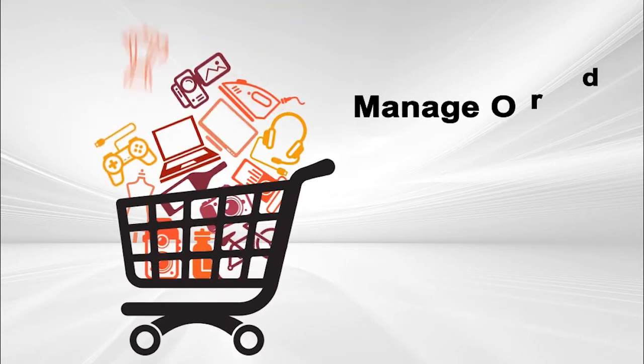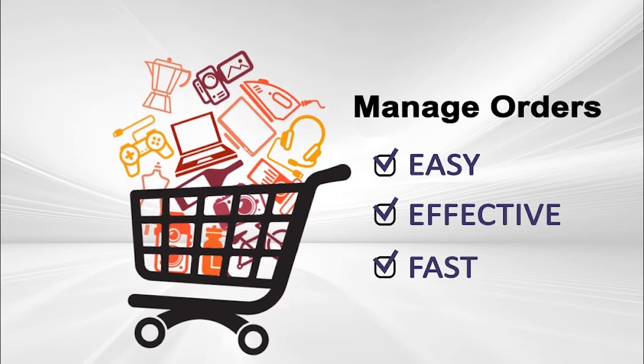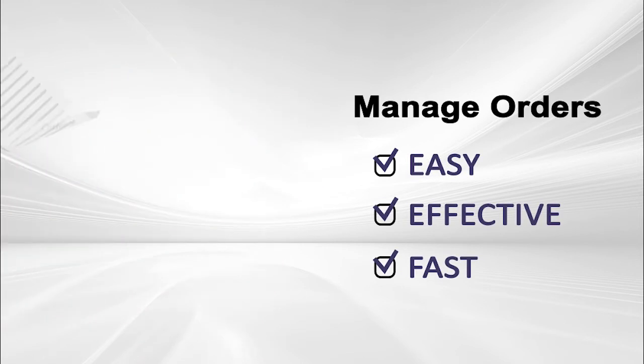The Order Management Magento Extension by Mageworks makes the whole process of order management easy, effective, and fast.